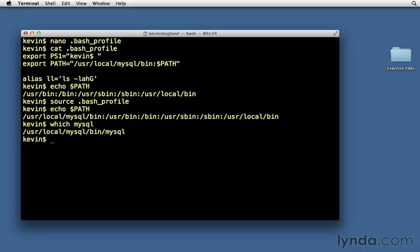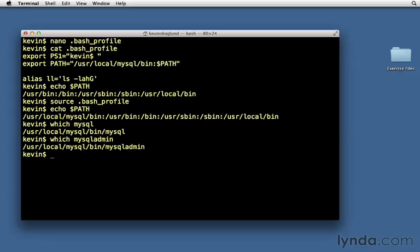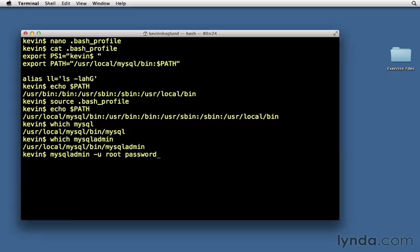And that's great because we want to use another program that's in that same folder to set the root password and that's going to be the MySQL admin program. If we say which MySQL admin, you can see that it's located in that same spot. So this is the program that lets us set passwords among other things. MySQL admin and the user we want to set it for is our root user. Root is the name of the sort of most powerful user on any Unix system and it's true for MySQL as well. So the root user and we want to set a password. Now we could put the password in quotes after it, but an even better practice is to just hit return after this line and it will come up and ask me for my password.